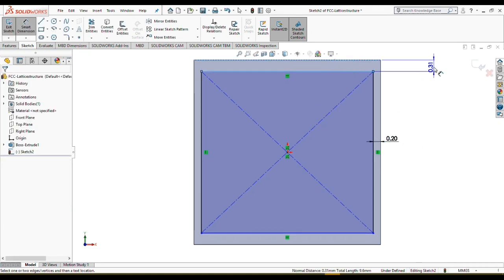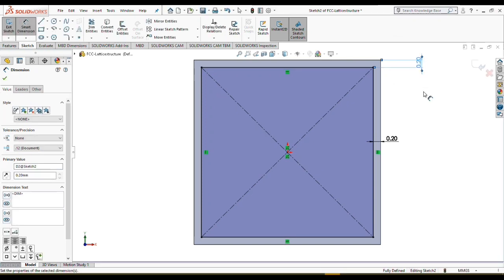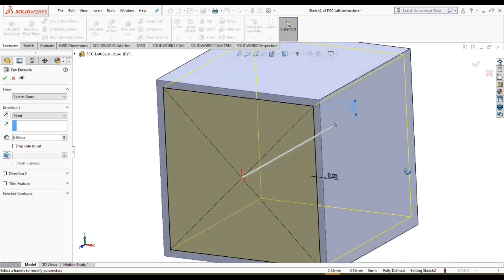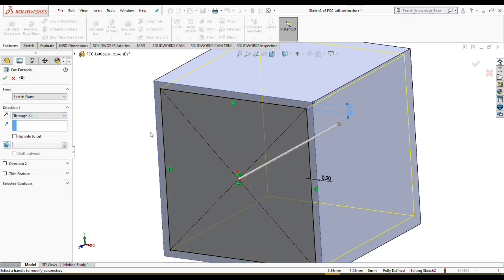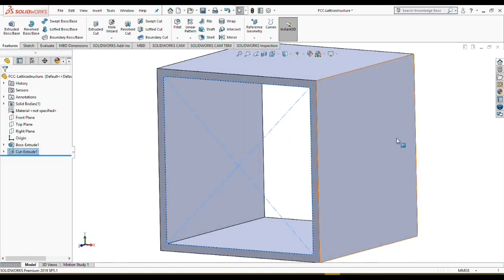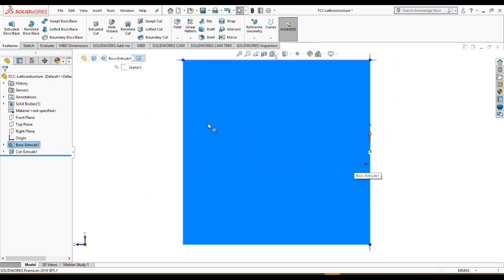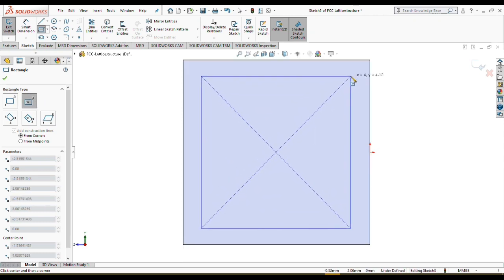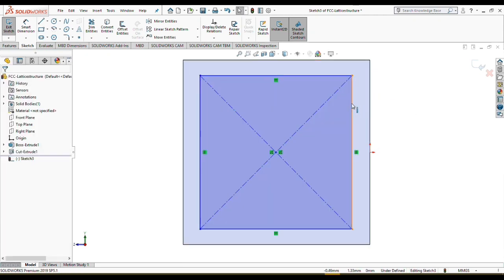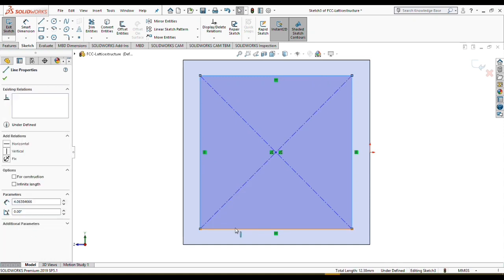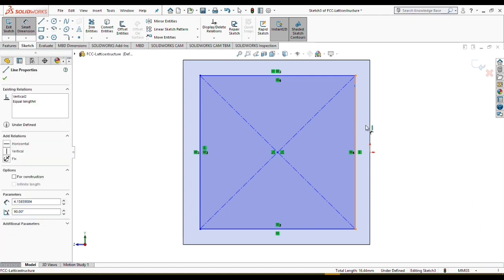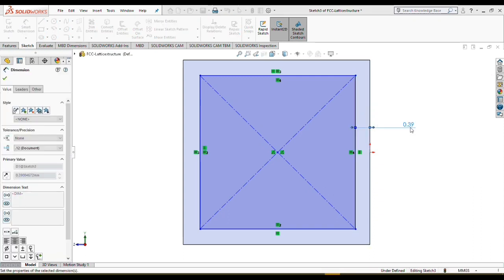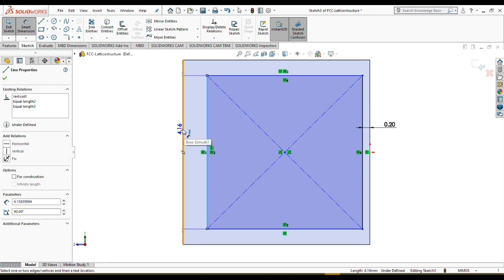Everything seems fine and organized. Let's create the first pole just by extruding with the true direction. Let's do the same thing for other faces. I'm going to sketch a rectangle.